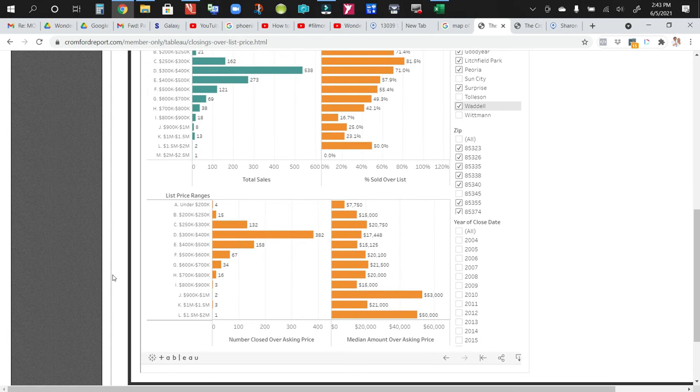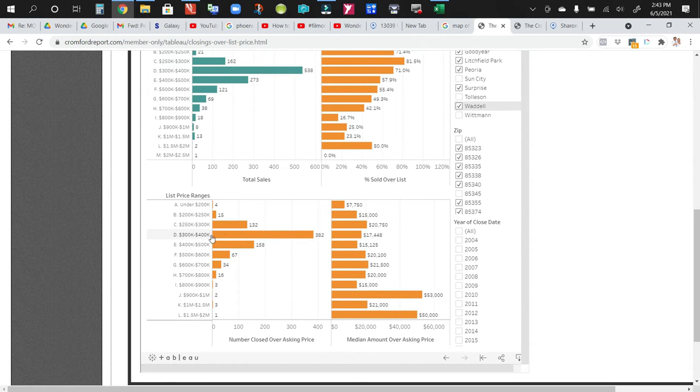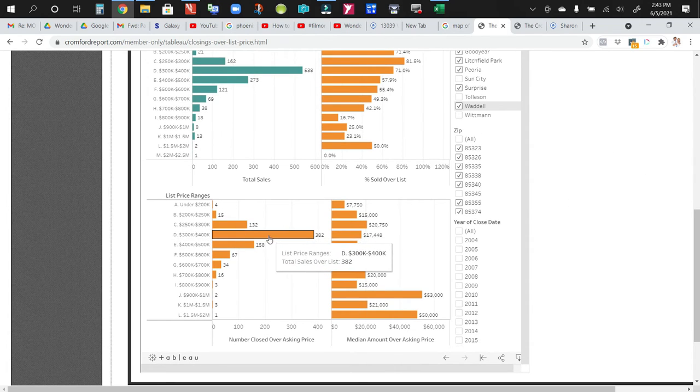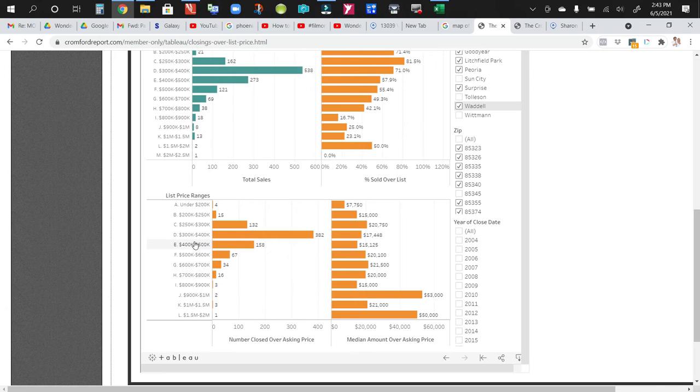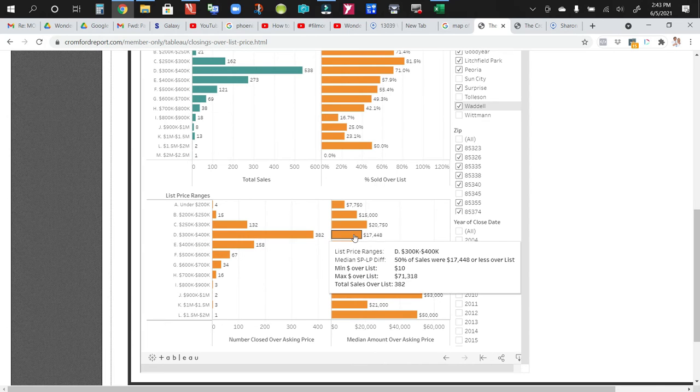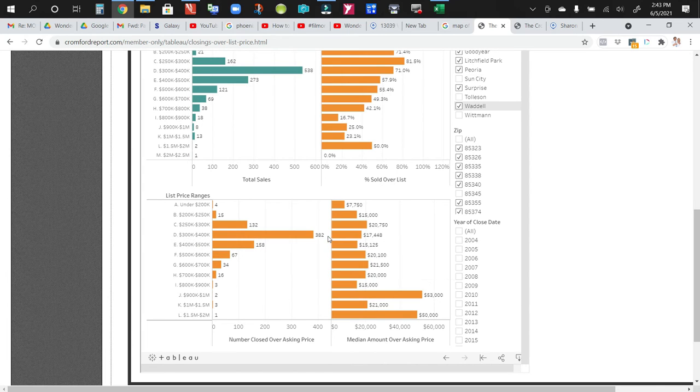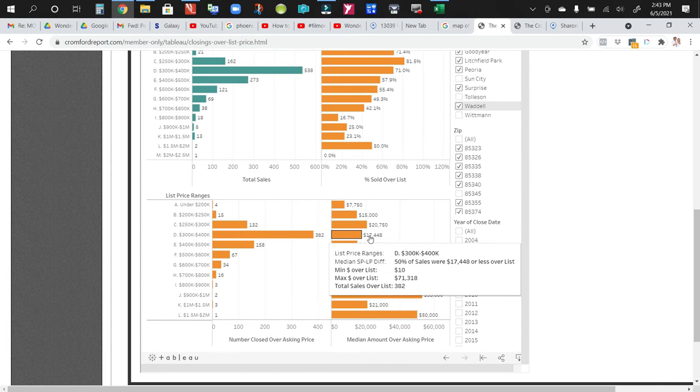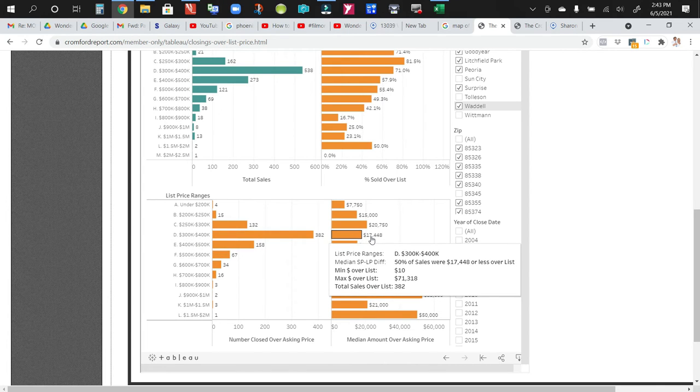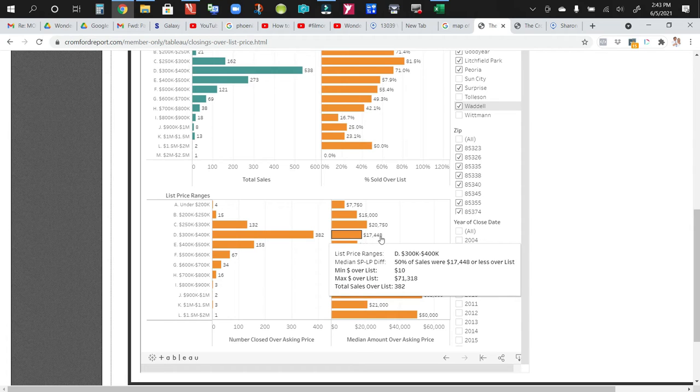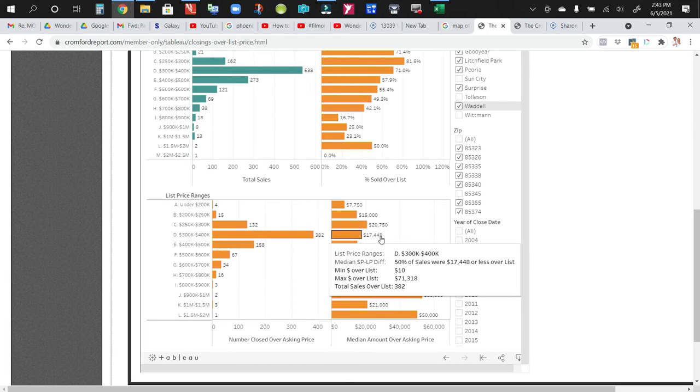Also, what's specific to us is, how much are these homes selling above list? And this $300,000 to $400,000 range, 382 of them sold for $17,448 above list on average. Now, some of them could have sold at list. We have seen homes sell for, and this is absolutely the opposite end of the spectrum. We've seen them sell for $100,000 plus over asking.